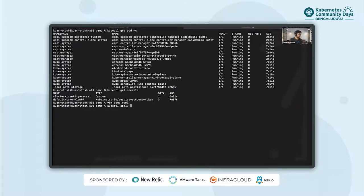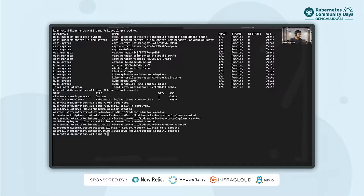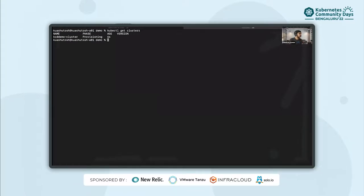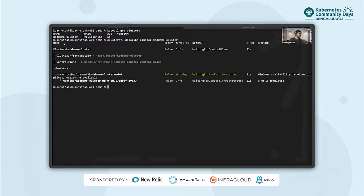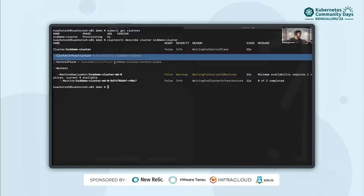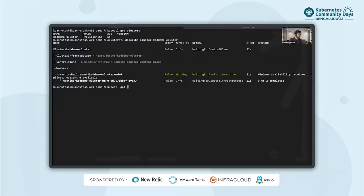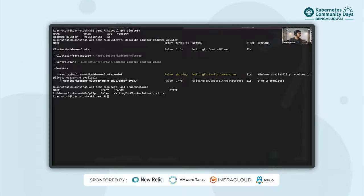I'll just apply this — it's applied. Running kubectl get clusters, we can see that the phase is provisioning. We can also use clusterctl to describe this: clusterctl describe cluster kcd-demo-cluster. We can see what phase the target cluster is in — right now the cluster infrastructure does not have a ready state of true, so it's still in the provisioning state. Let's pull kubectl get Azure machines — it is waiting for cluster infrastructure, so it will take some time for the VMs to be created on Azure cloud.